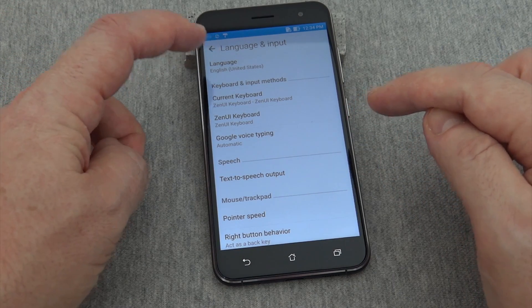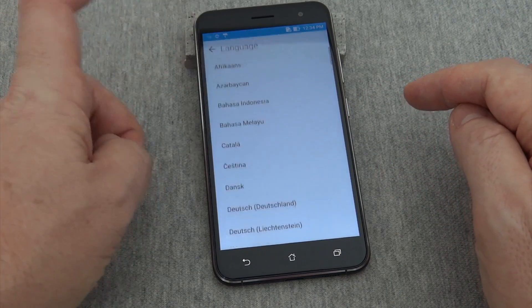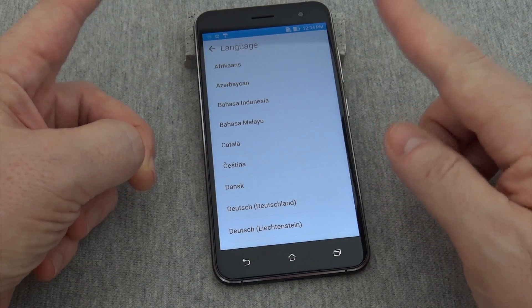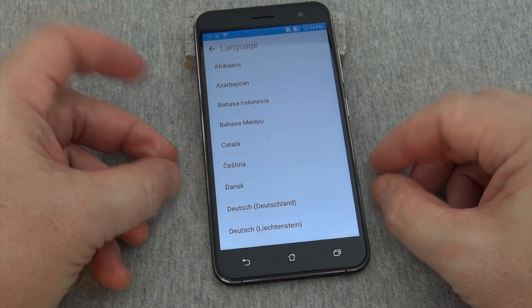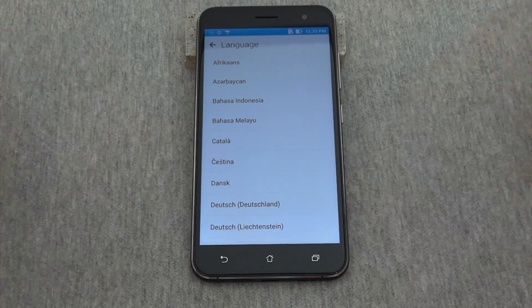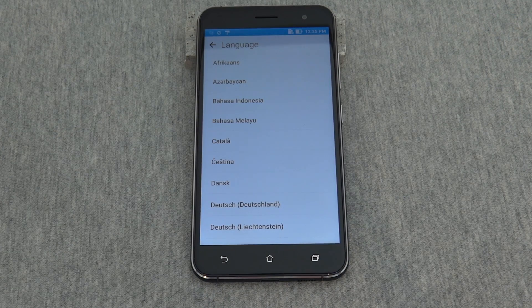Currently I have it set to United States English. Press that and you have a whole list. Now for this particular model phone, when you press the language it will change automatically, so I'm not going to do it with a different language.